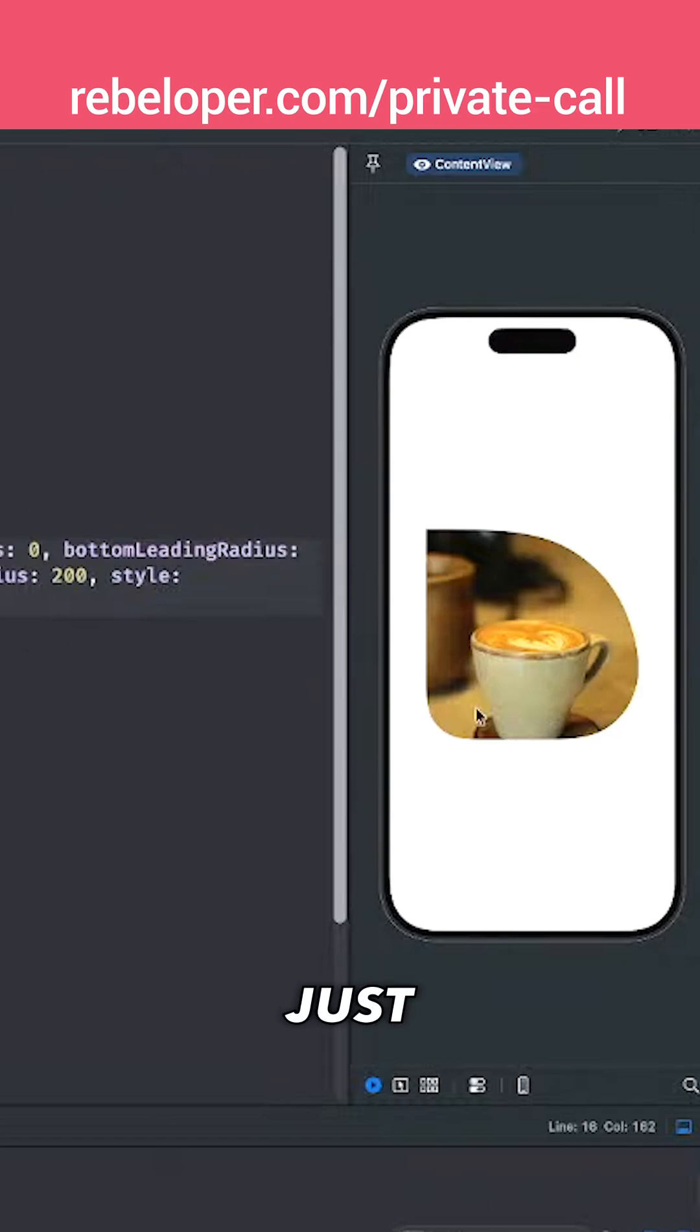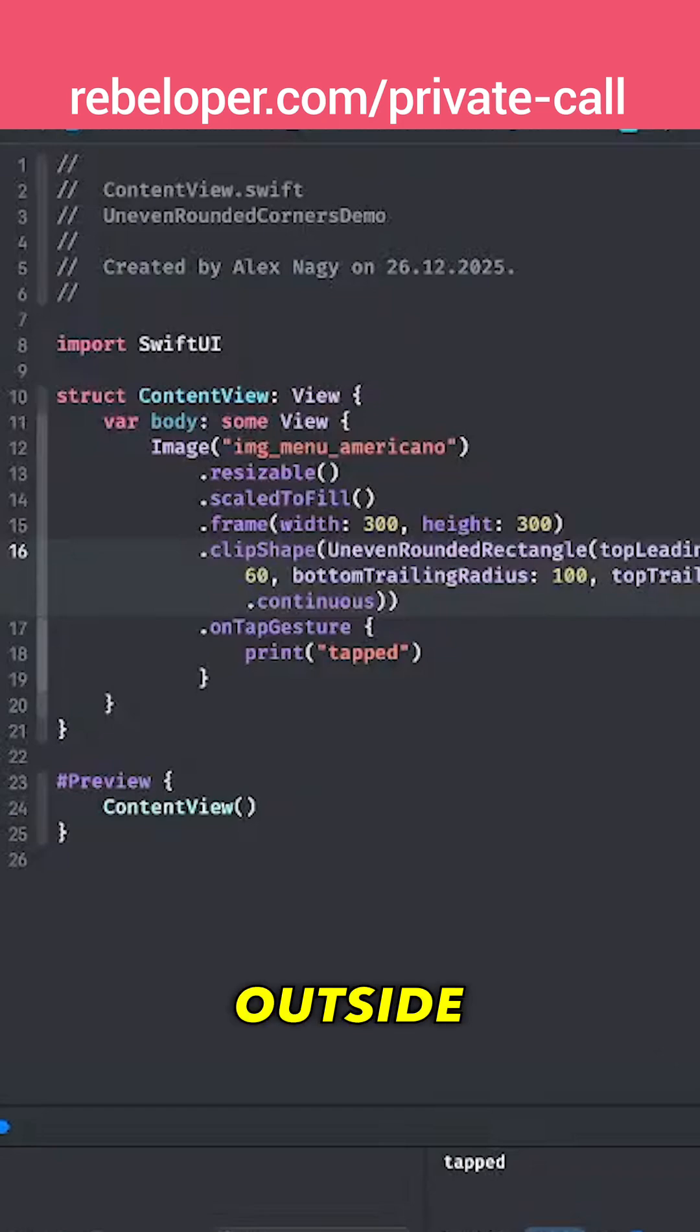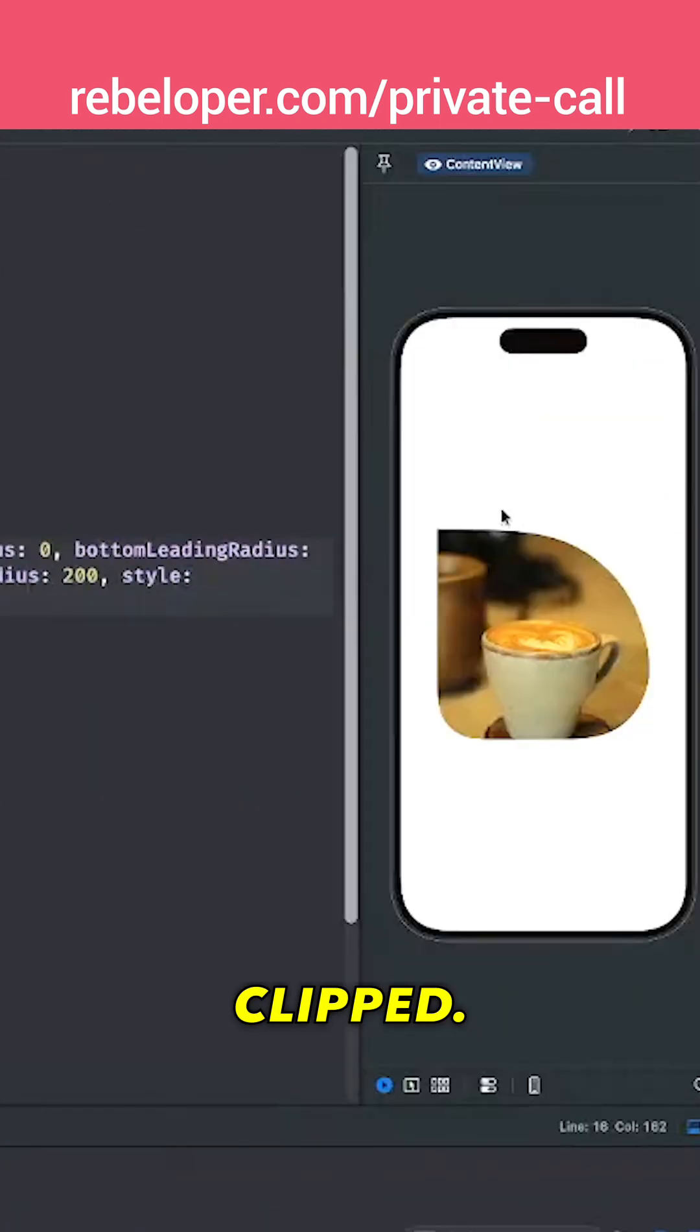Now let's tap on the image. There we go, tapped really nice. But what if I tap outside of the image which has been clipped? Why not just tap over here on the top.